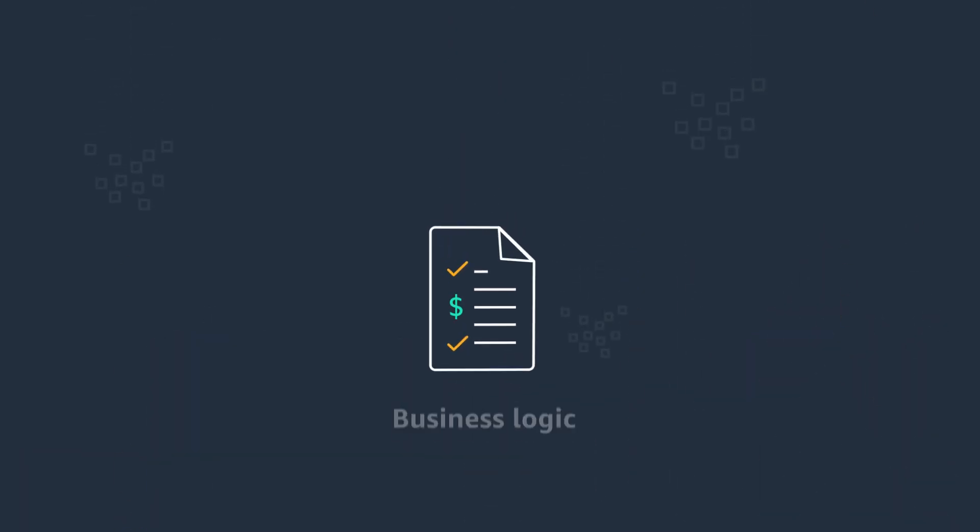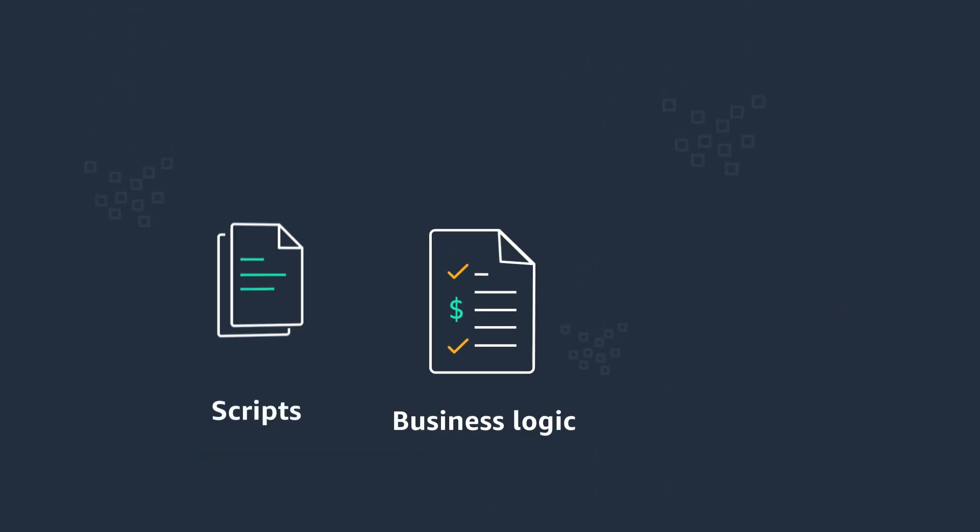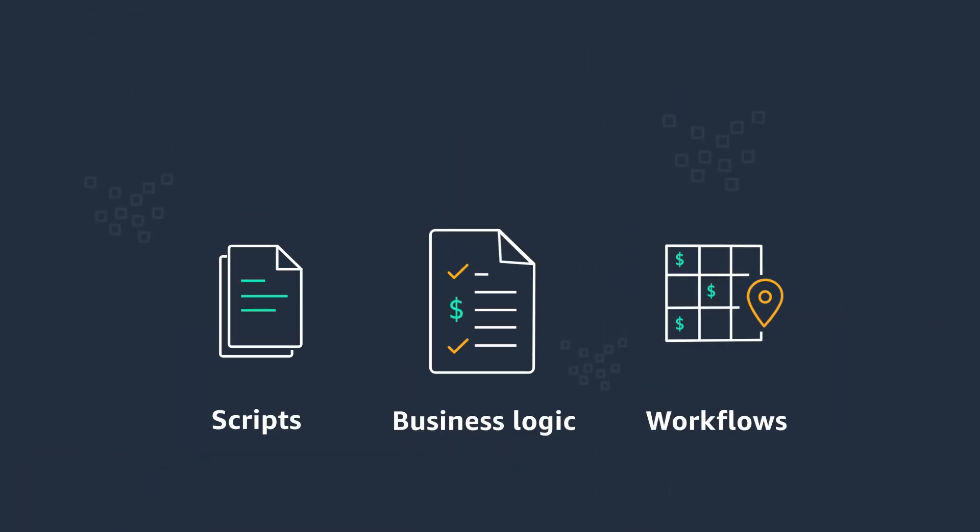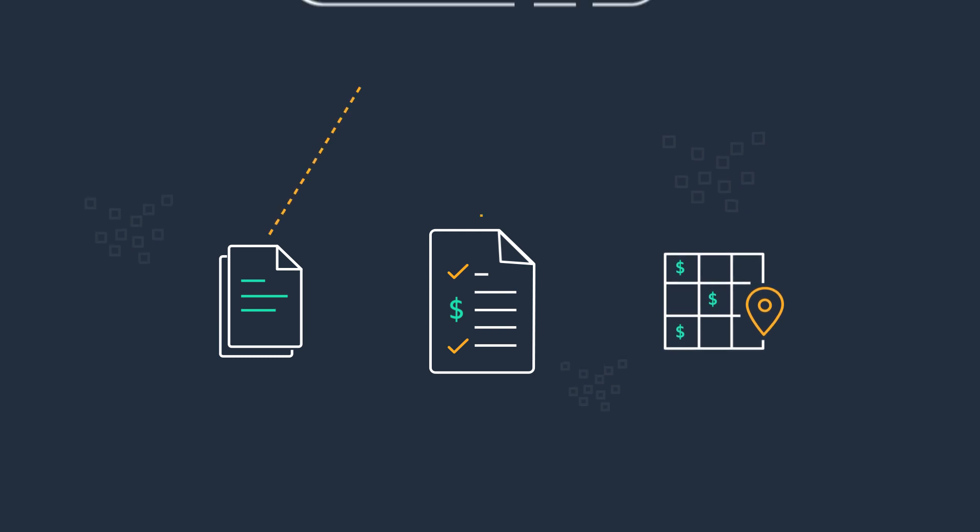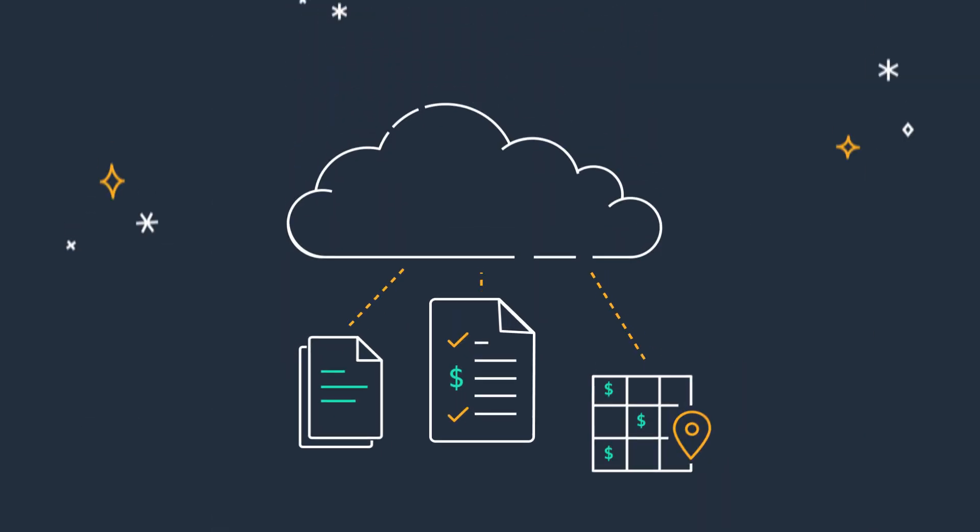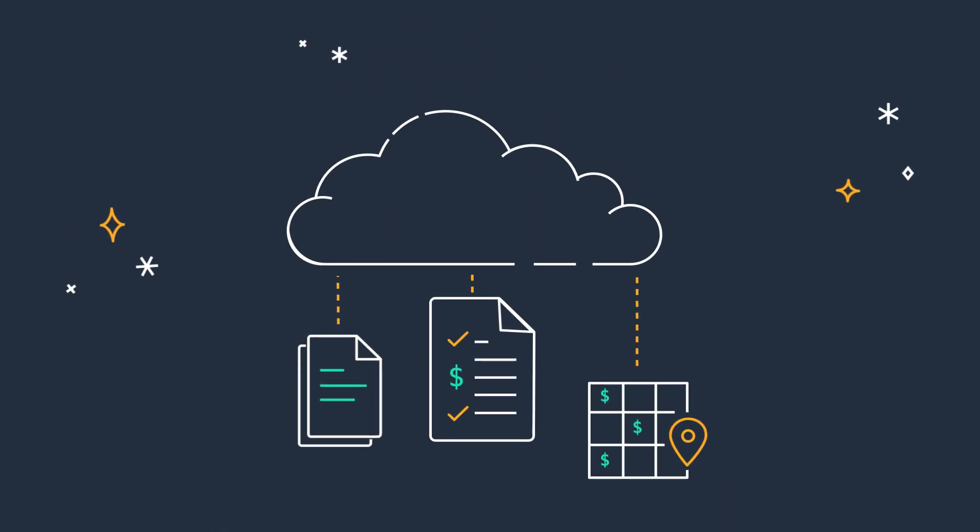You need to build business logic, scripts, and workflows to make it useful. And then you have to migrate it all to the cloud for processing, analytics, and machine learning.